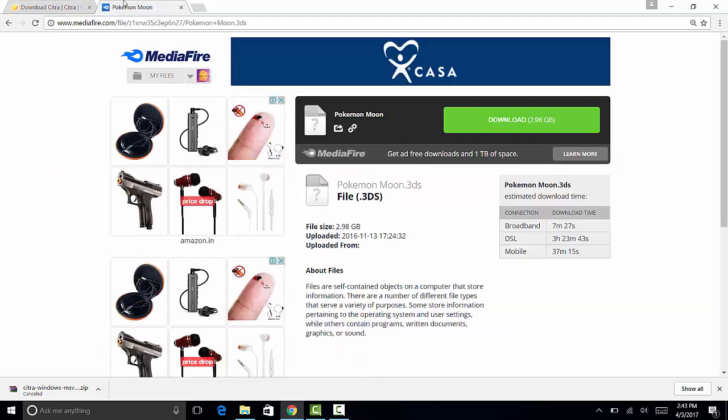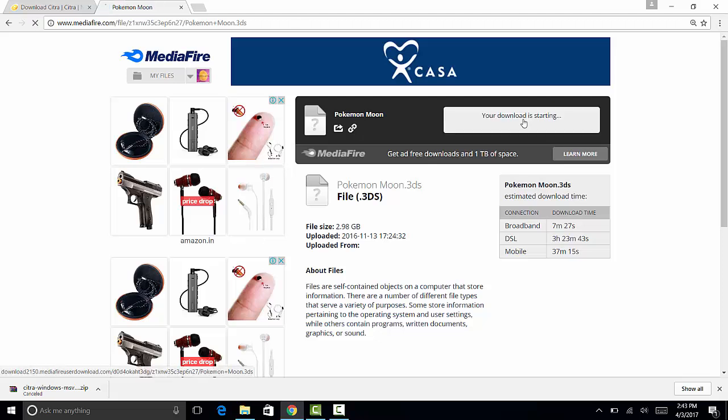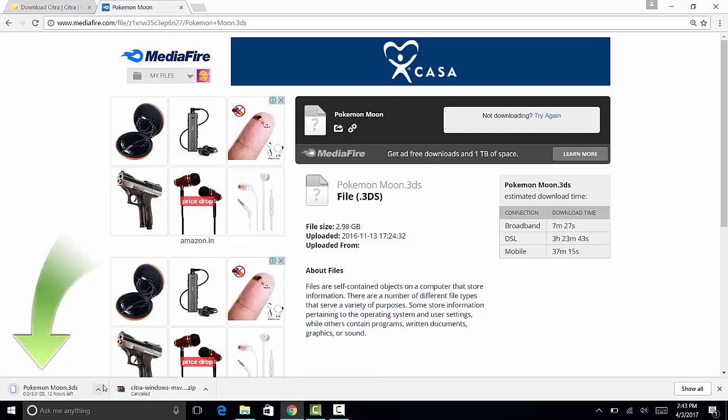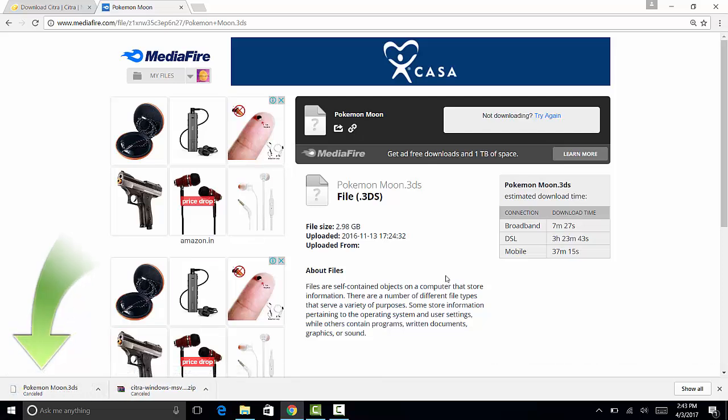Now you want to go to the second link which will be next to Pokemon Moon and then click it. It's a Mediafire link. It'll bring you to this page. Just want to press download and it will download the ROM for Pokemon Moon. It may take some time. It is a large file, so it depends on your internet connection obviously.